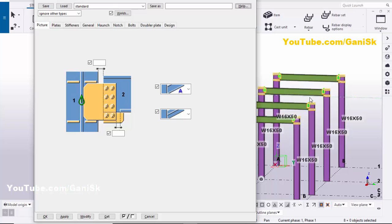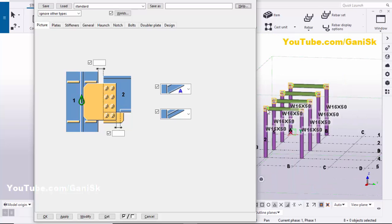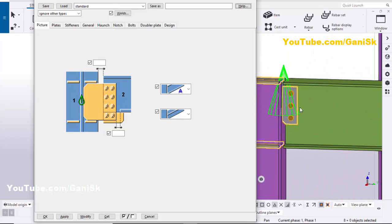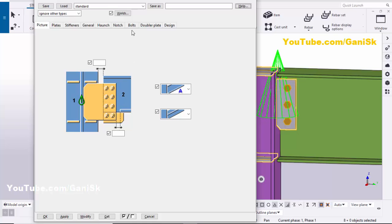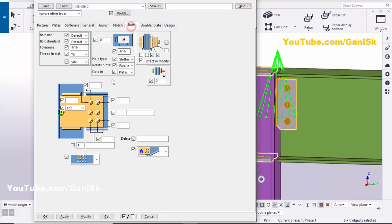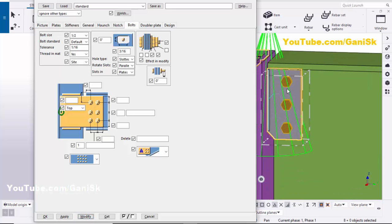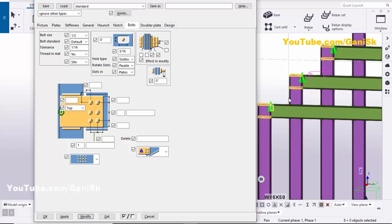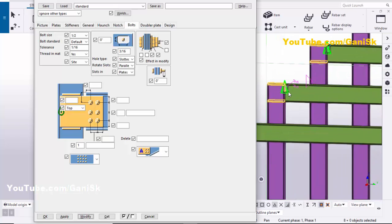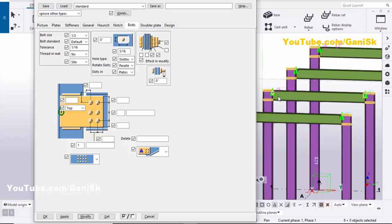All components are now selected. Use the shortcut Alt+Enter to get the common properties. You can change the number of bolts — for example, go to the Bolts tab, and if you want to change the bolt size, click here, select the bolt size, and click Modify.